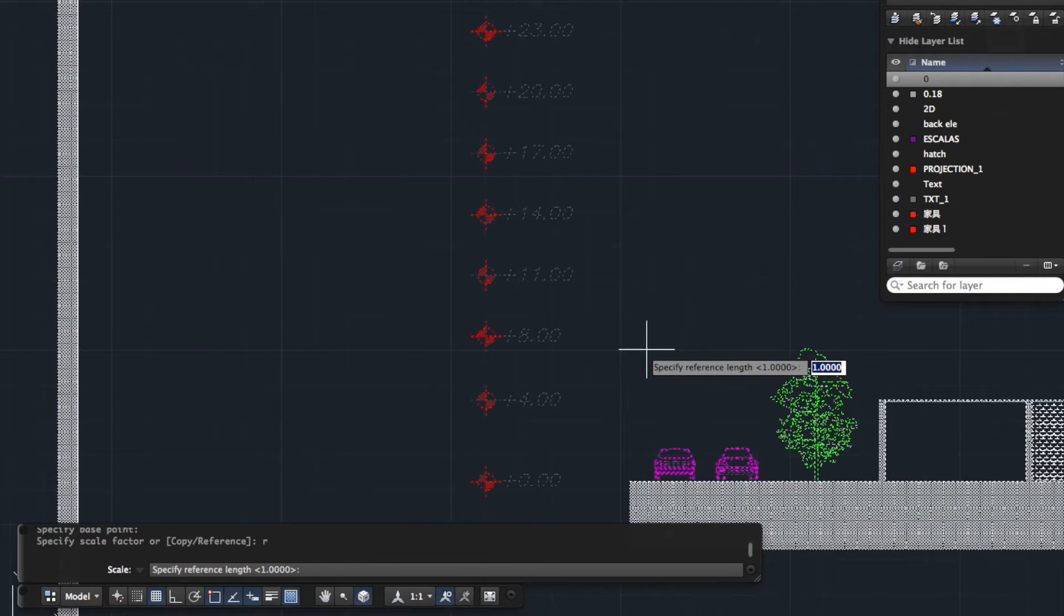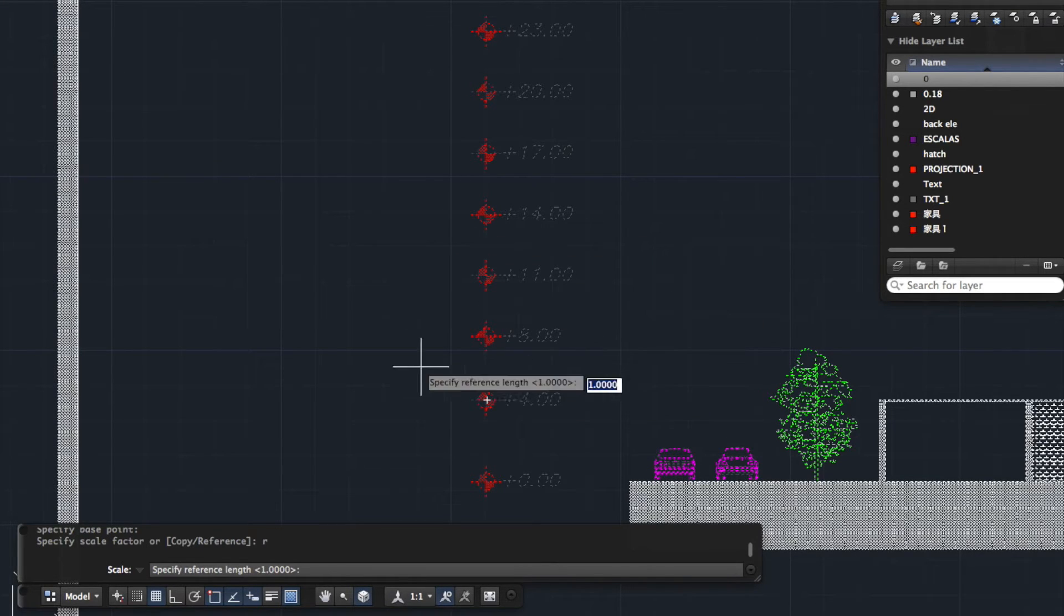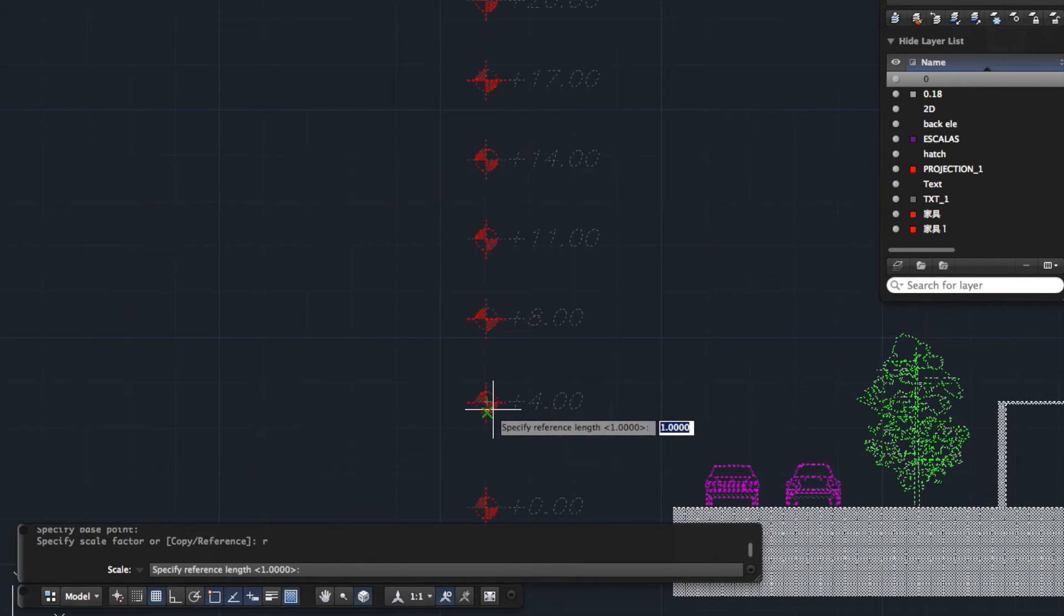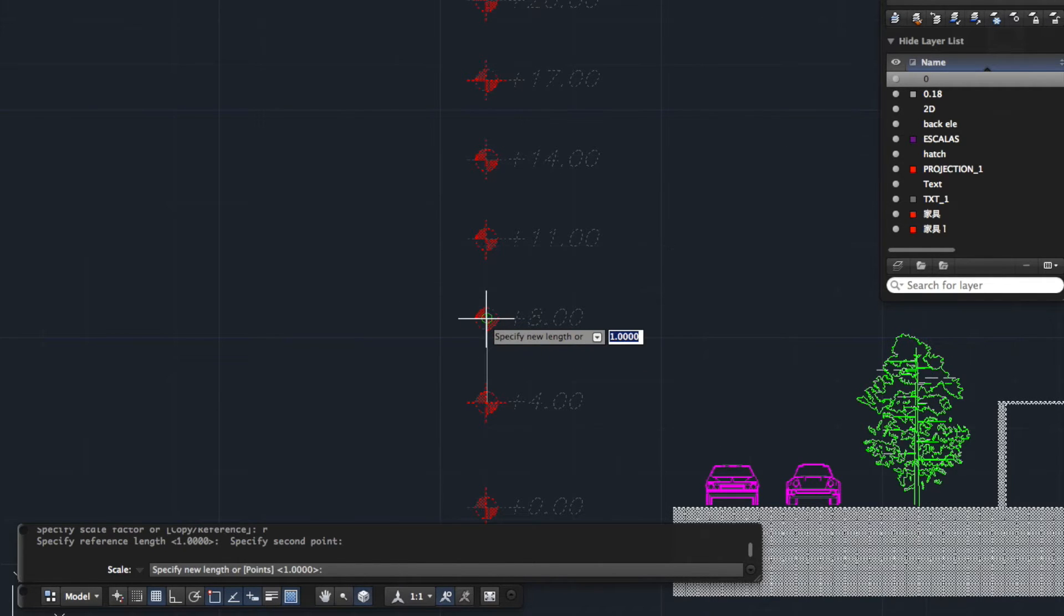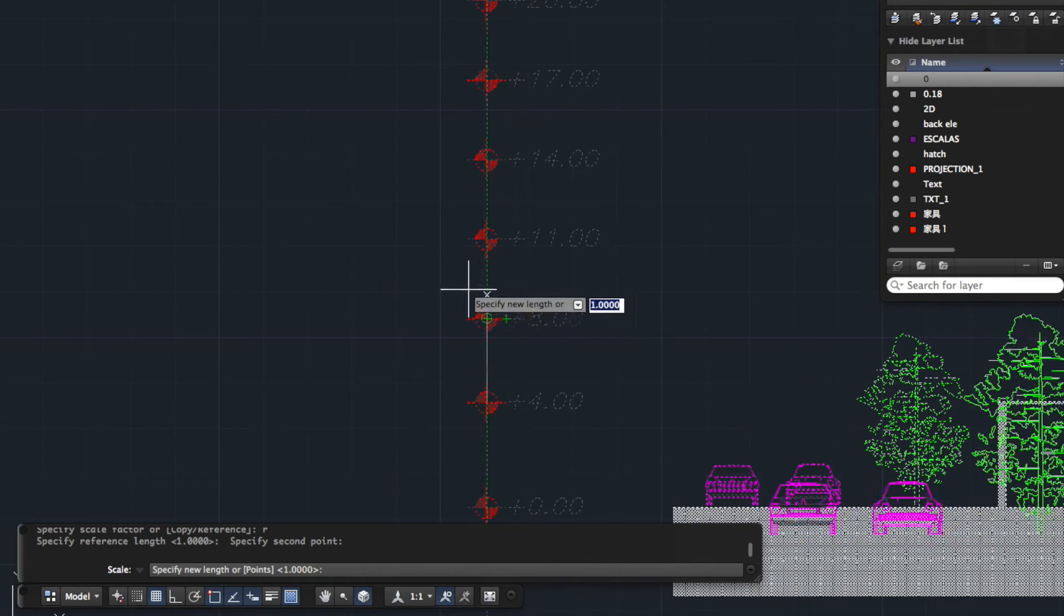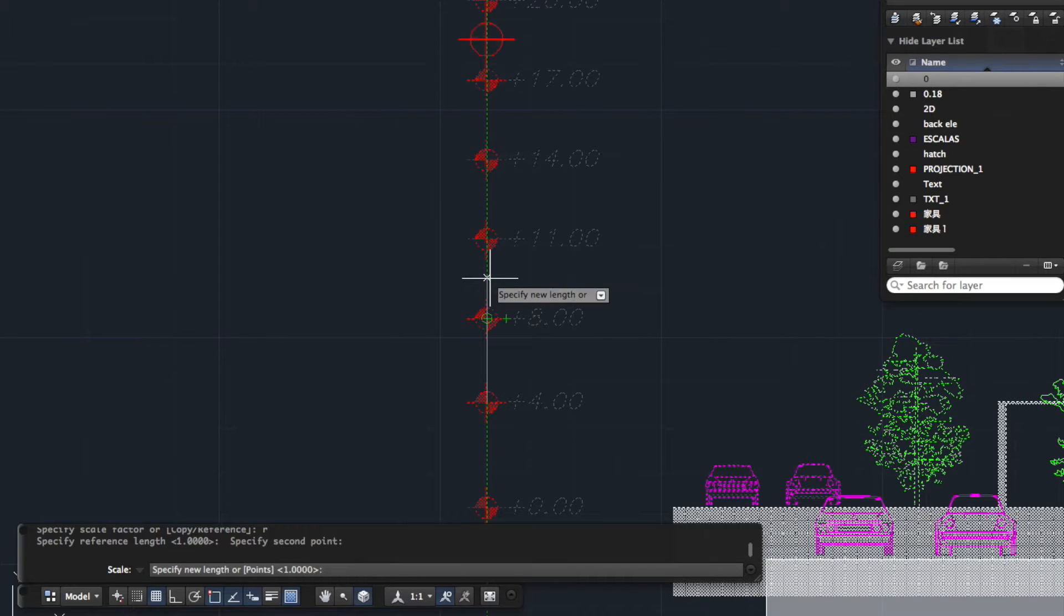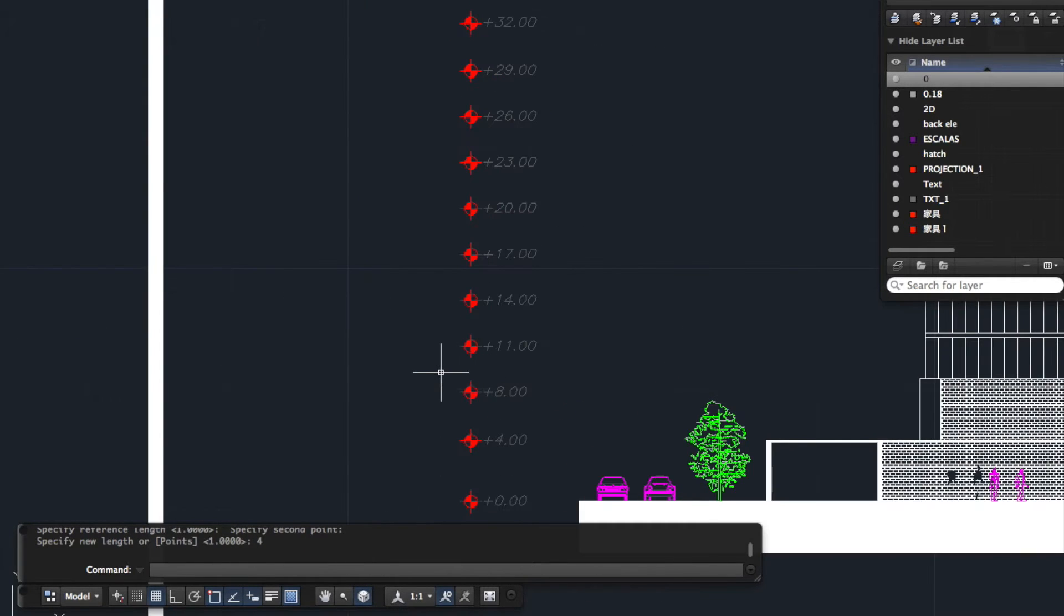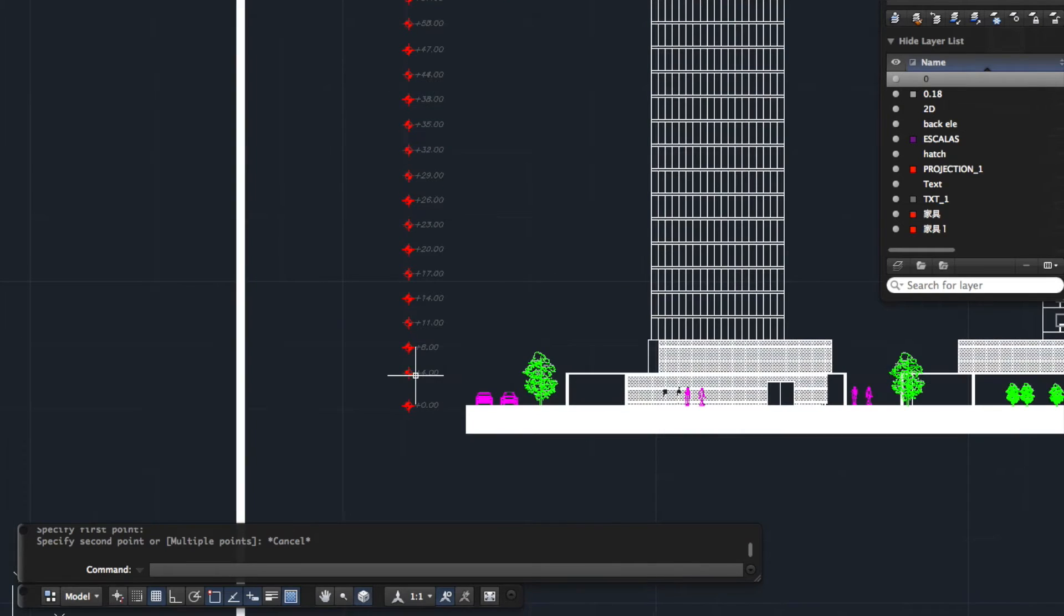So I'm going to type in R for reference. What this means is we're going to use a reference distance to scale our drawing by. So I've typed R. So you can either specify a length. So I could type in now 4m, which I might do. Or you can actually just draw a length. So let's try the drawing just because it's easier if you don't know the distances. So I'm going to click from the midpoint of that marker to the midpoint of this marker. And I'm now going to type how big that should be, which is 4m. And now if we go in and re-measure that marker to that marker, you can see it's now 4m.